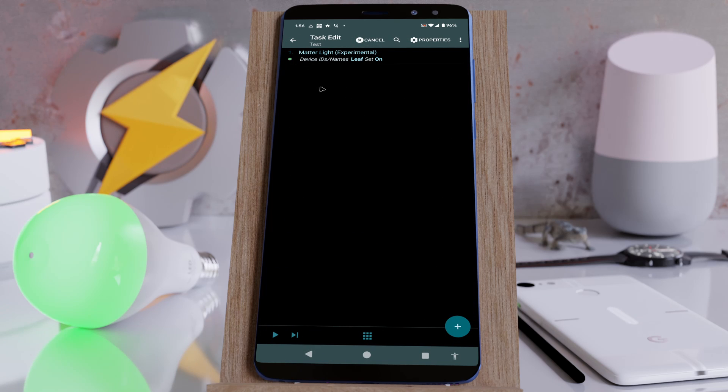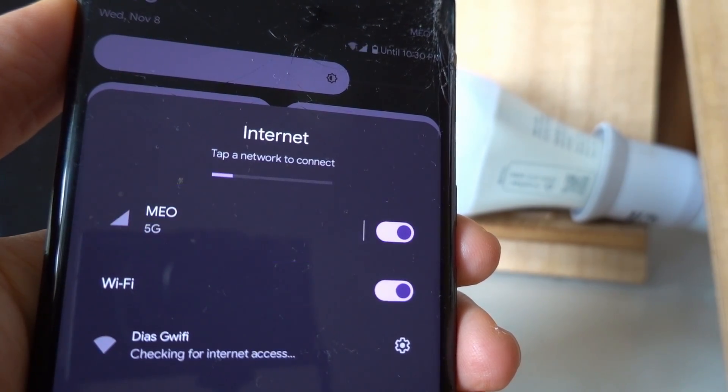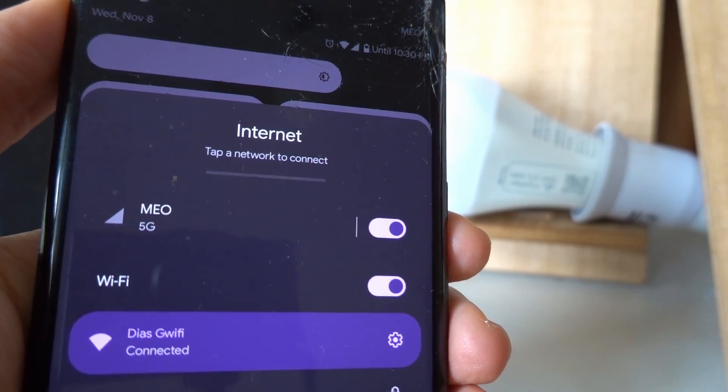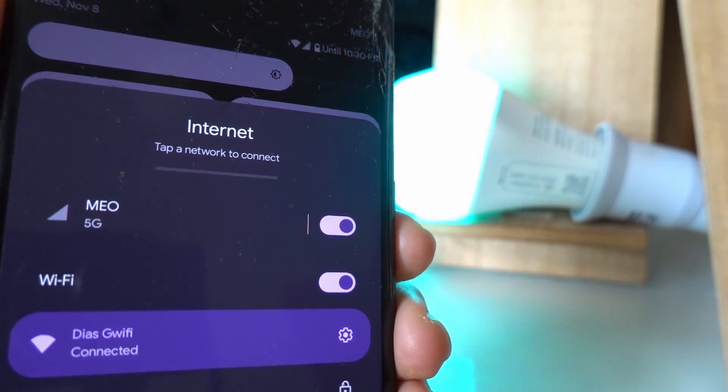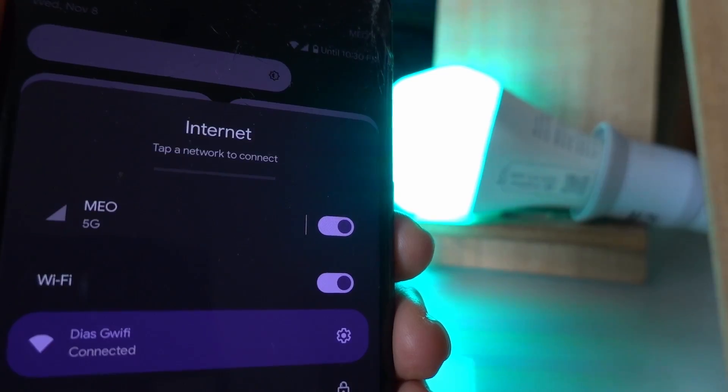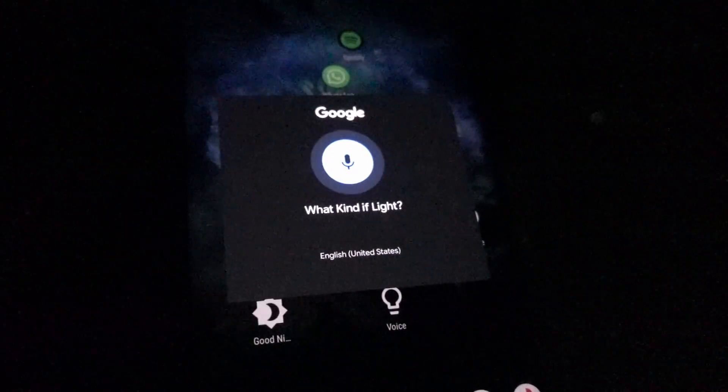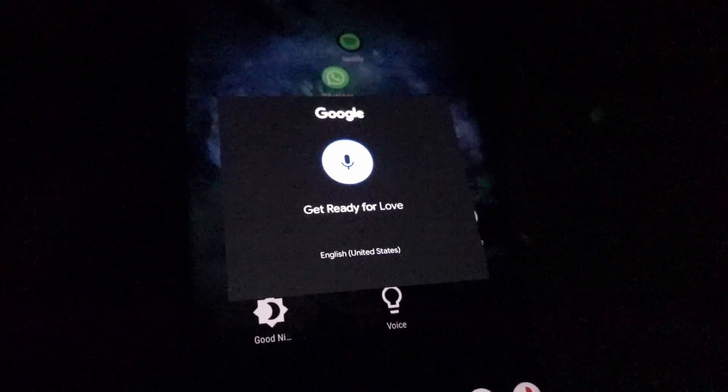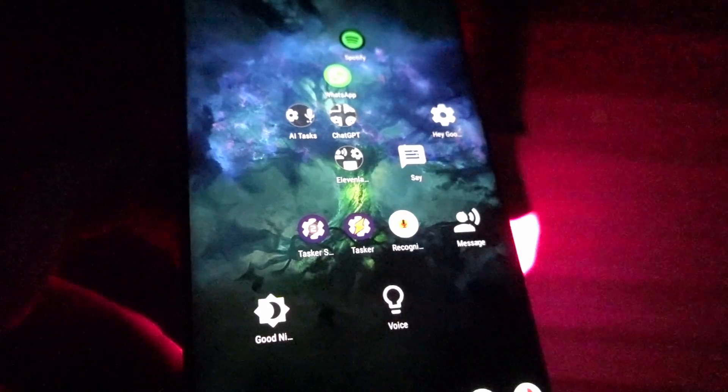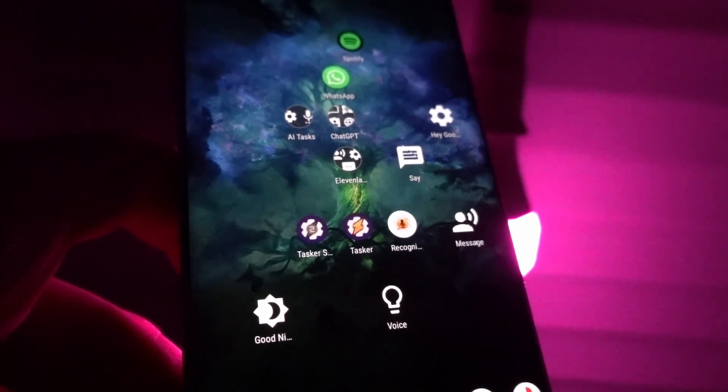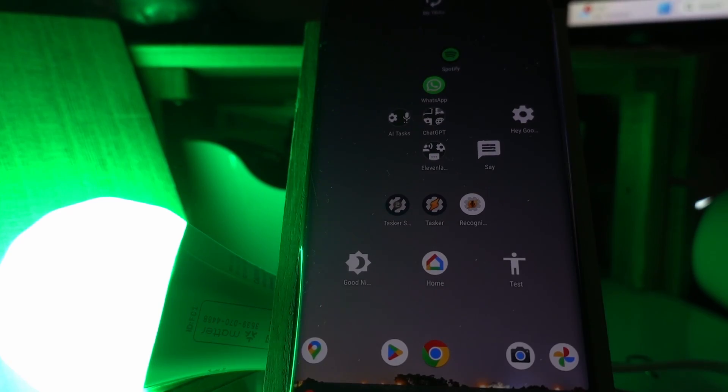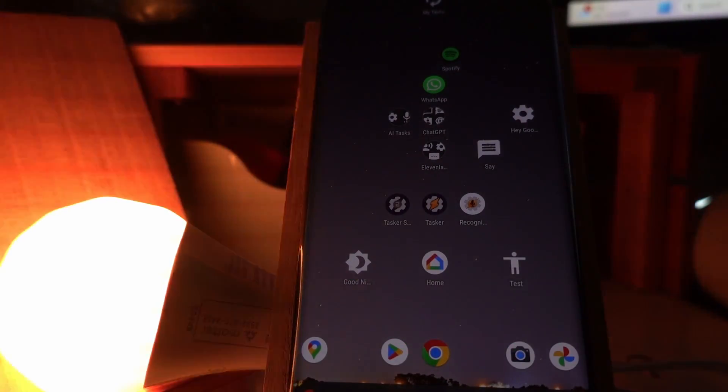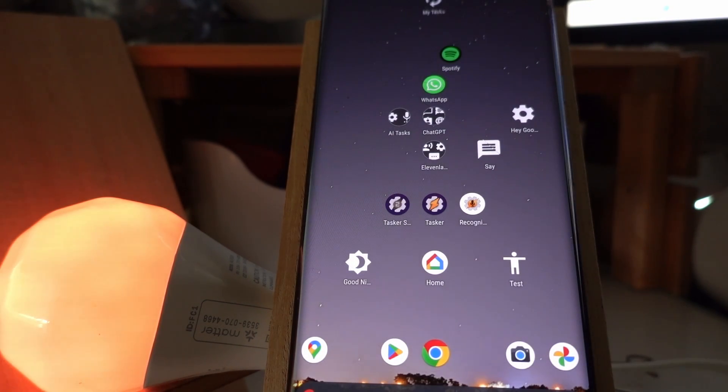You could turn on your lights automatically when you get home. Change the color to suit your mood. Get ready for love. Or have a good night home screen shortcut that dims your lights for two minutes and then turns them off after you get to bed.